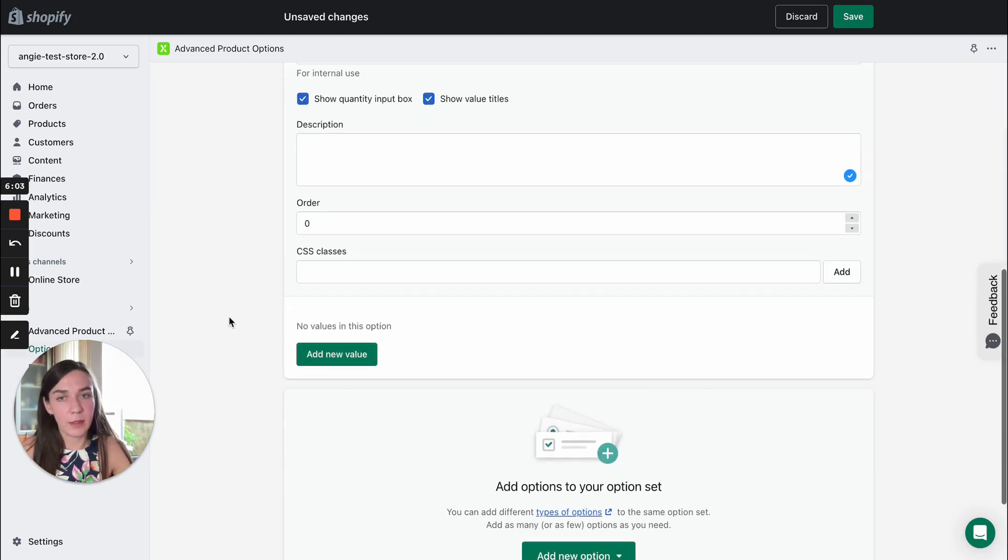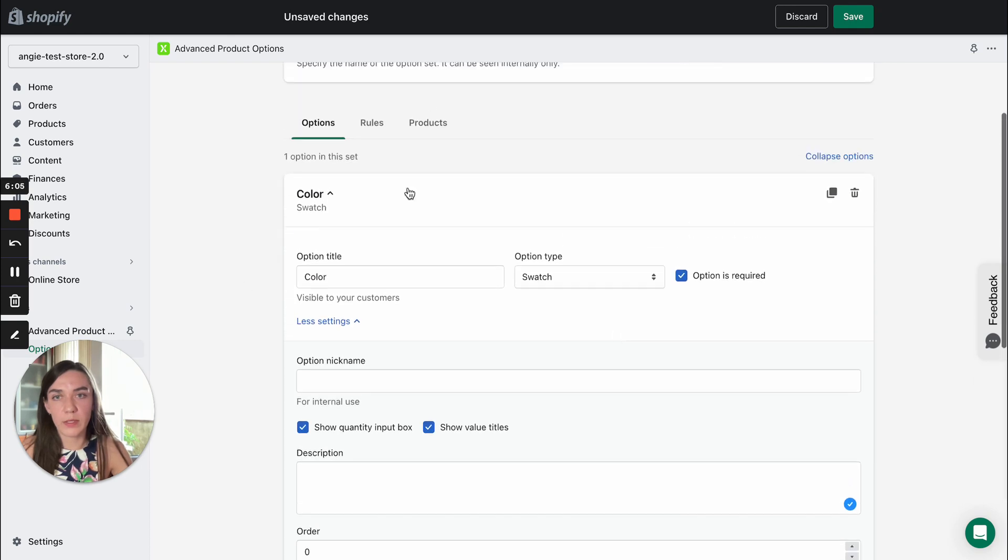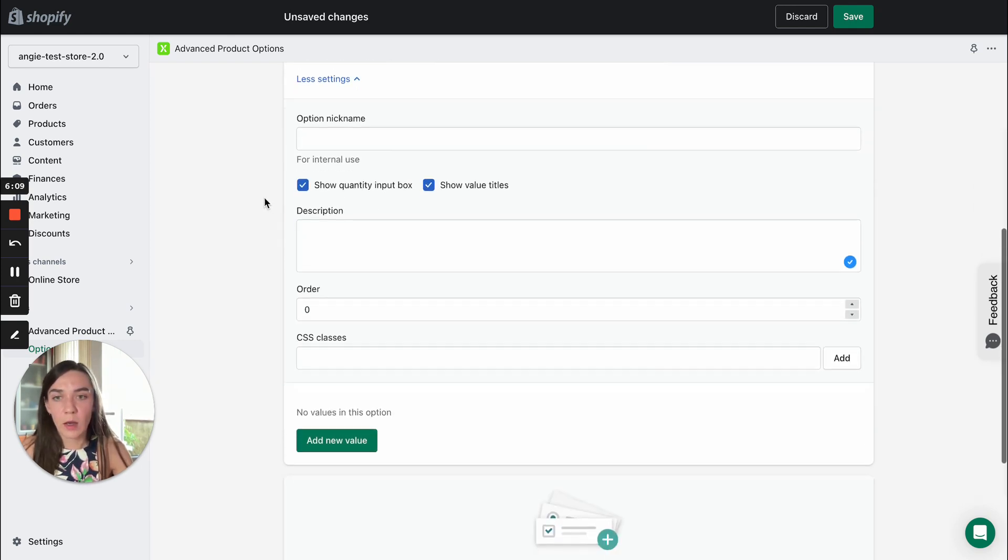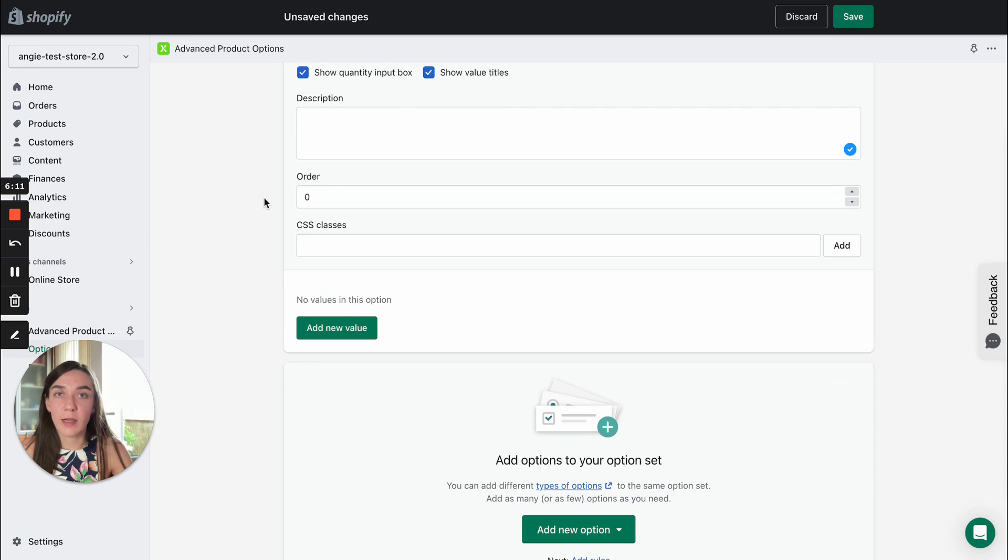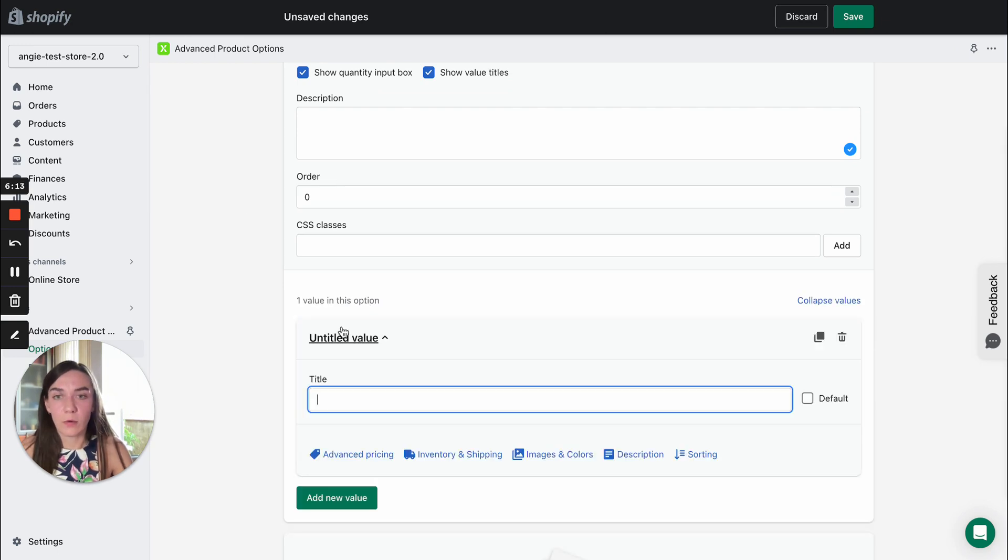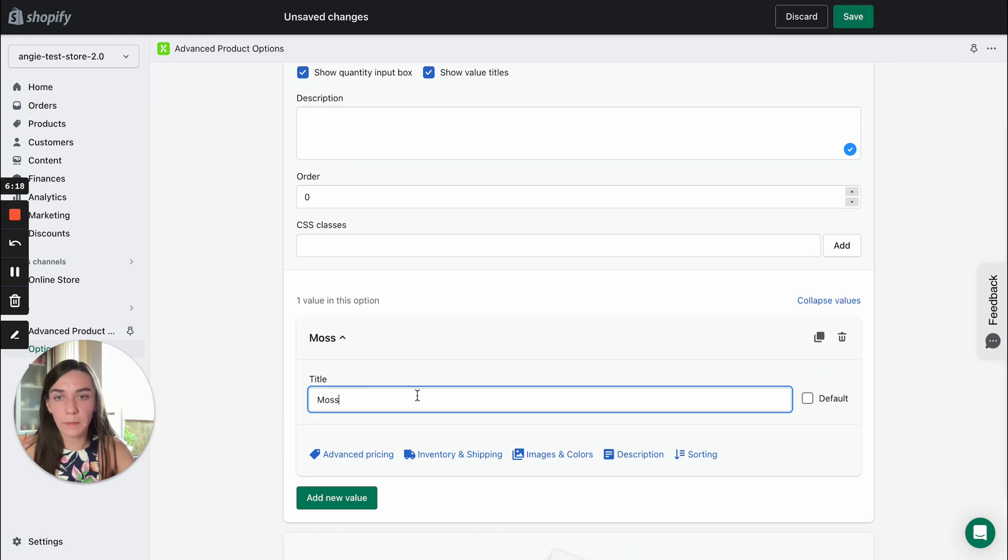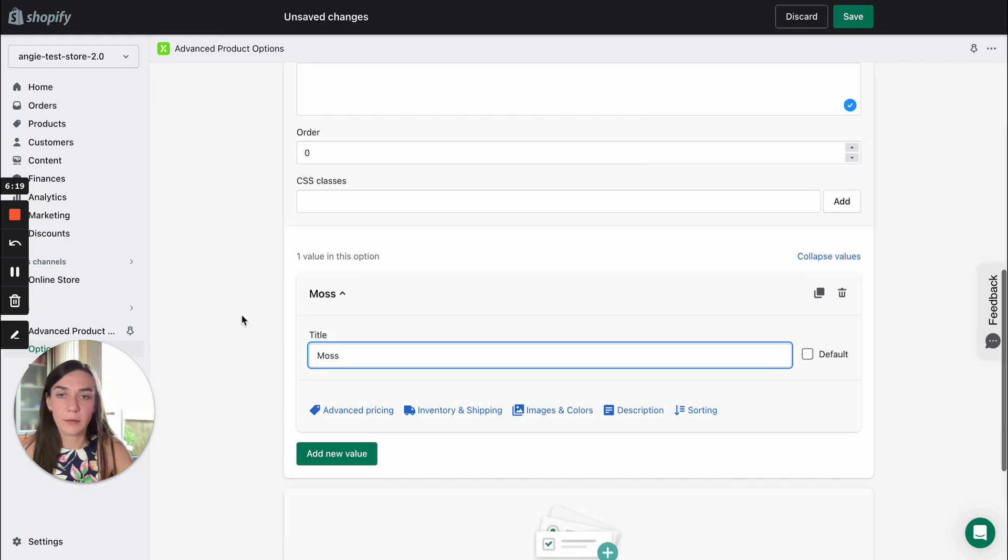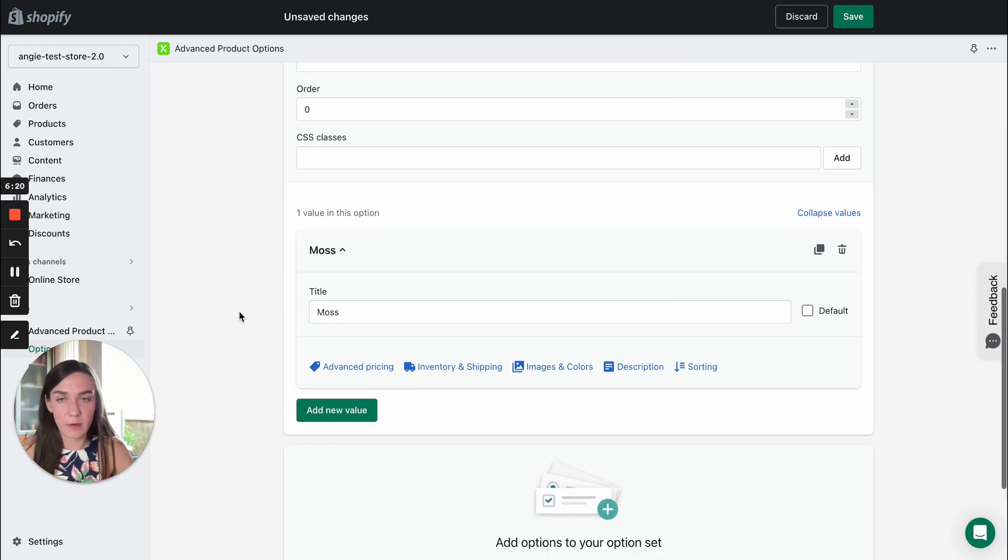And now after we decided on these settings related to the option itself, we need to create values. So let's create some color, for example, moss and proceed further.